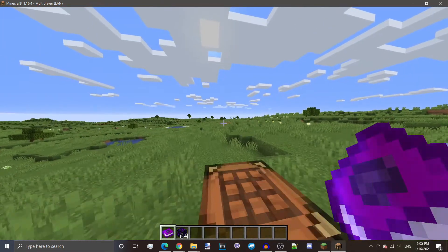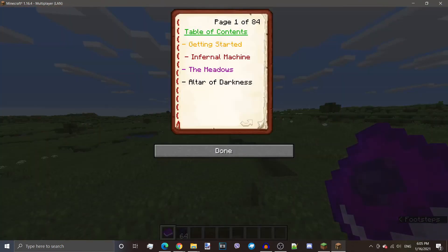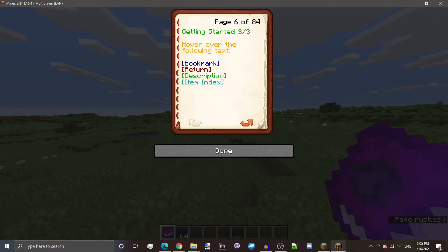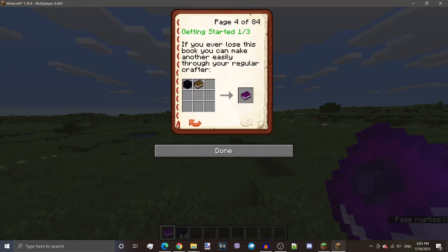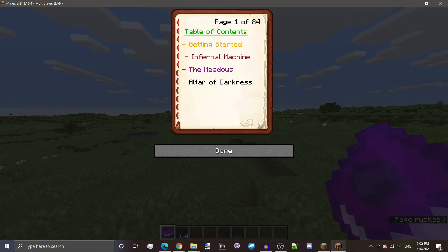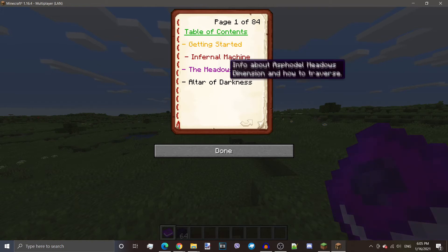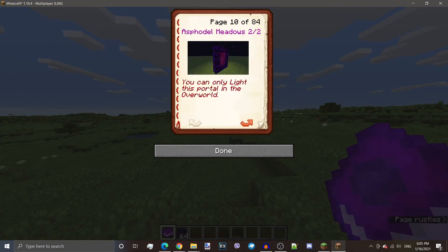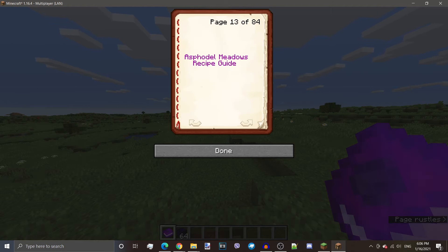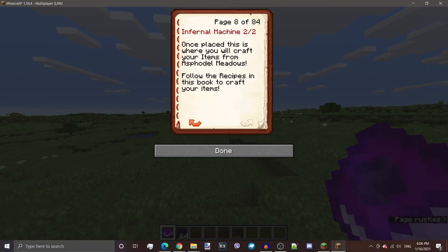But so is this compendium here. It has the getting started section, which makes me irrelevant. It also has the items, all the pages for the items. It has a tutorial for the infernal machine, the Meadows dimension. It'll give you everything you need to know. Basically, it makes me useless.